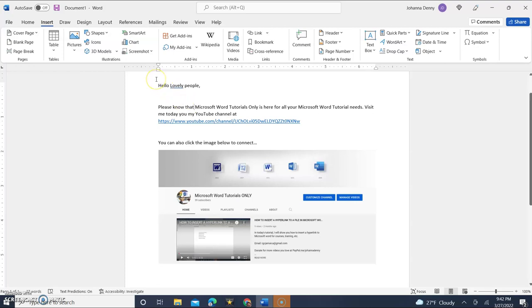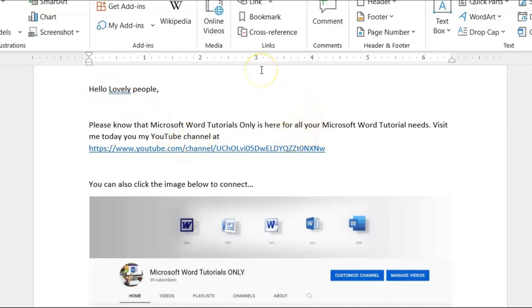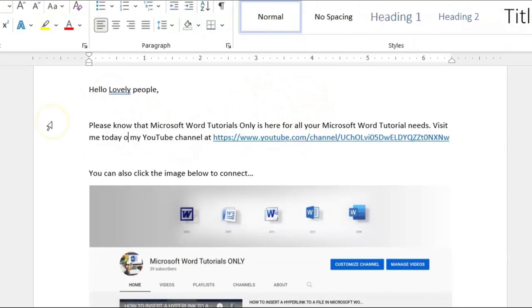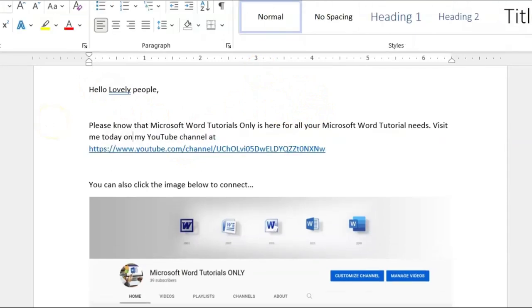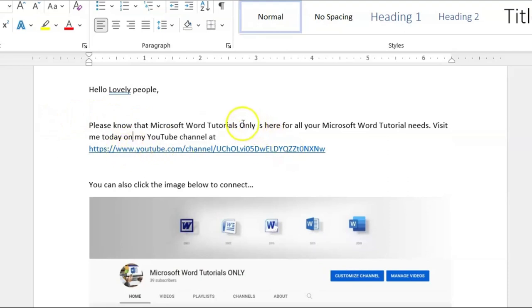Now let's start with the text format. Here I have a simple type of text and it says, hello lovely people. Please know that Microsoft Word Tutorials Only is here for all your Microsoft Word Tutorial needs. Visit me today on my YouTube channel at, and then we have a link here directly to it,